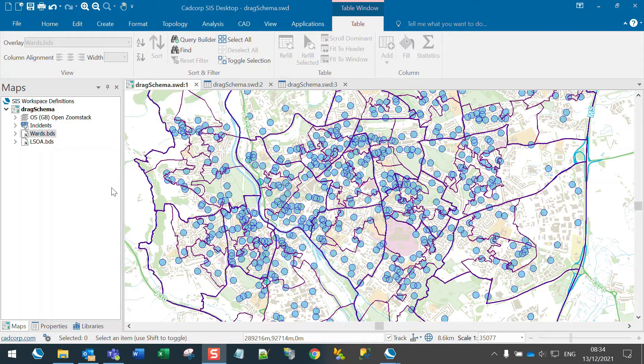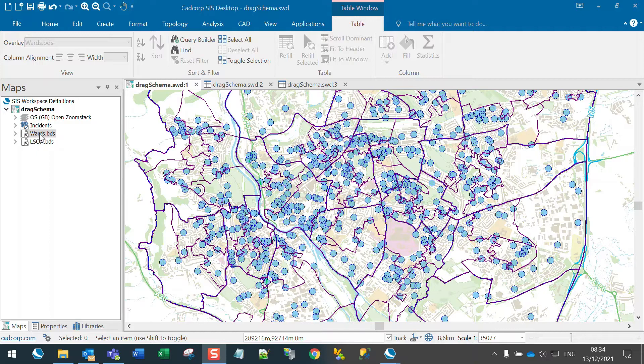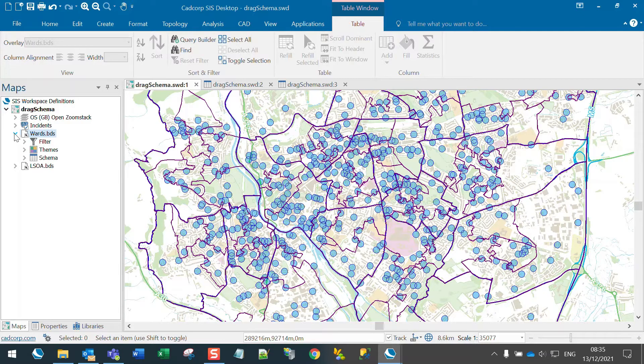Here's a handy shortcut. I've got incidents and wards and LSOAs. I want to do a count of how many incidents per ward, so I'll start by expanding the tree here.